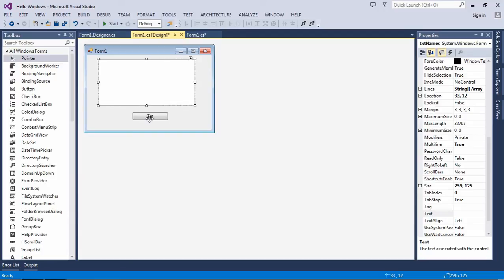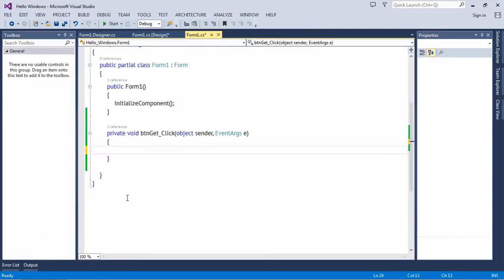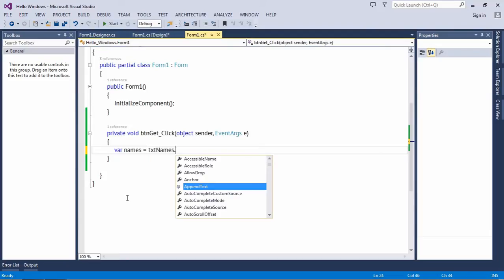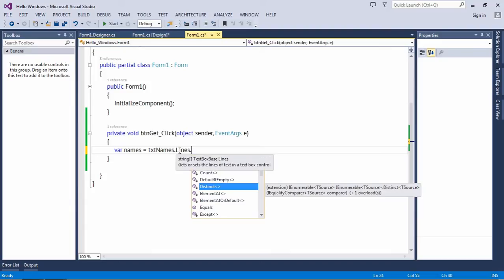And this is a Get button. Click on the Get button, create a variable. It will be names. In the text box control, there is a property Lines.